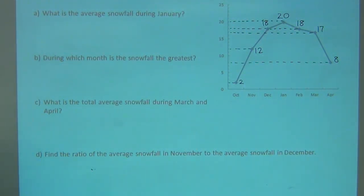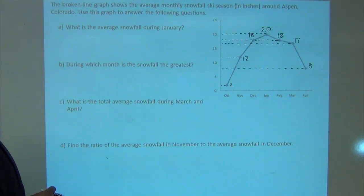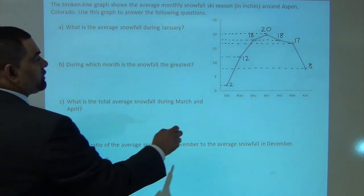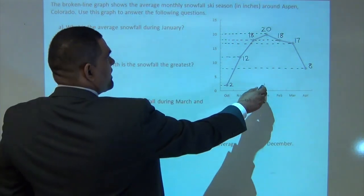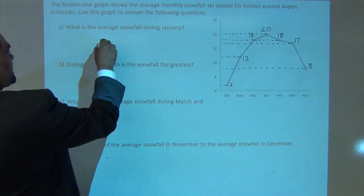The first question: What is the average snowfall during January? If I look at January, my average snowfall is 20 inches.